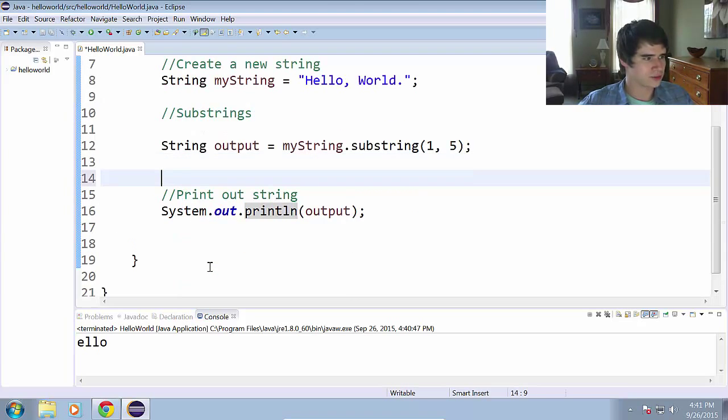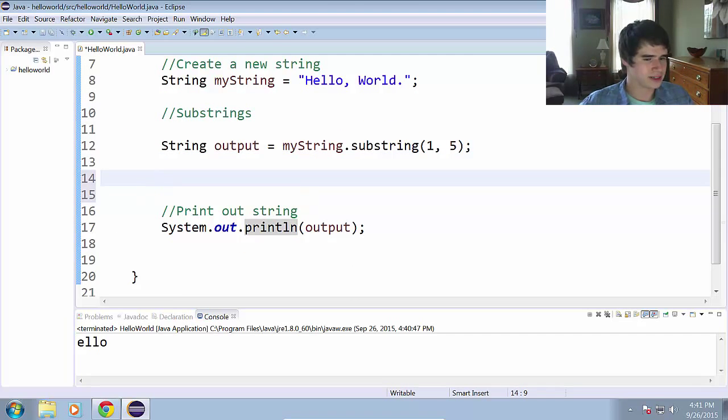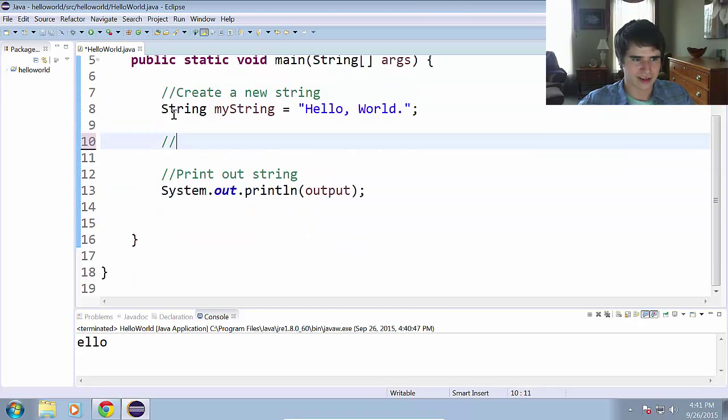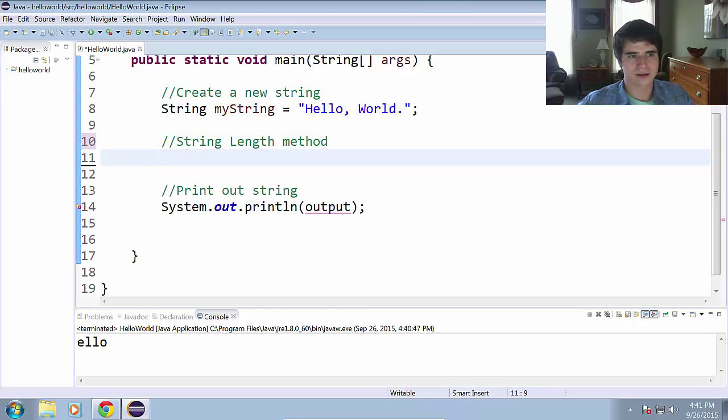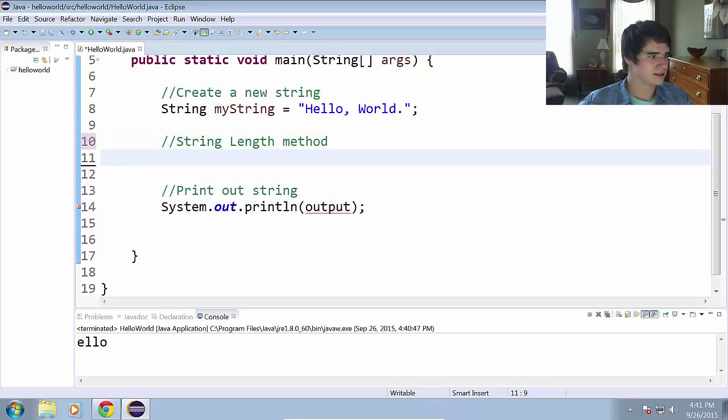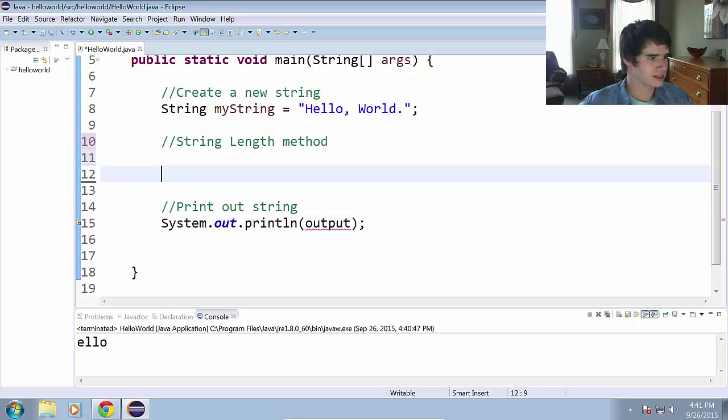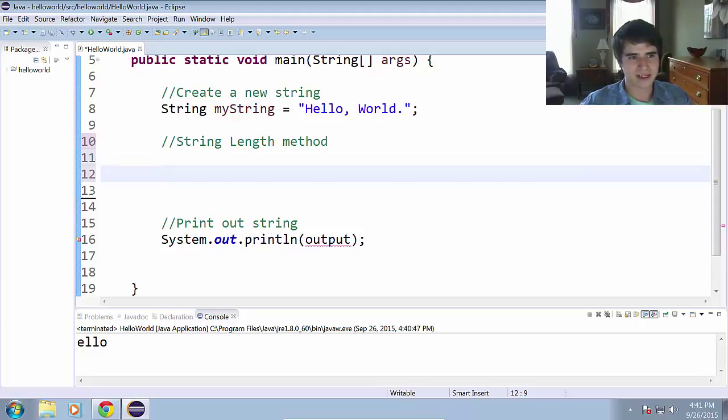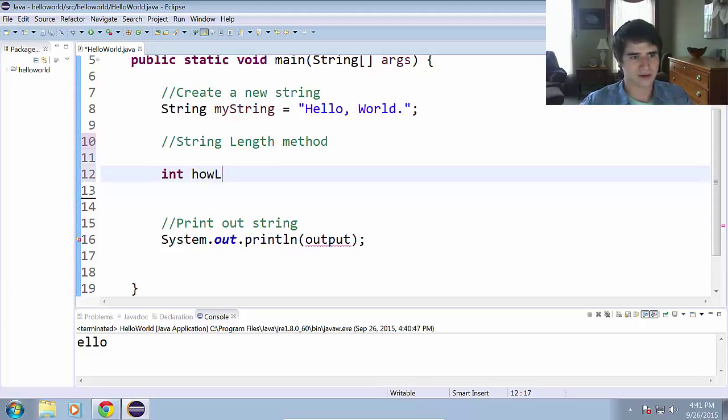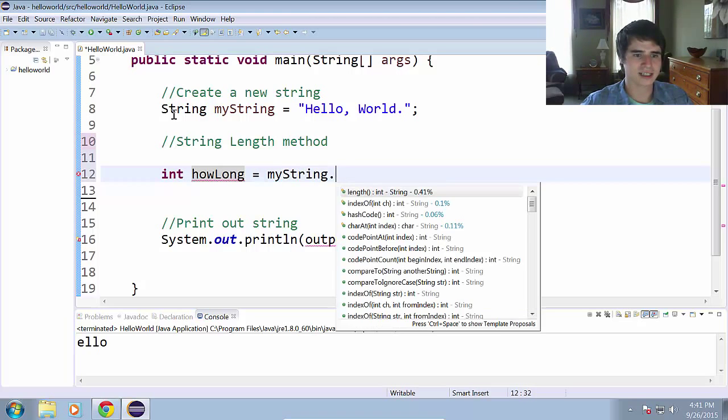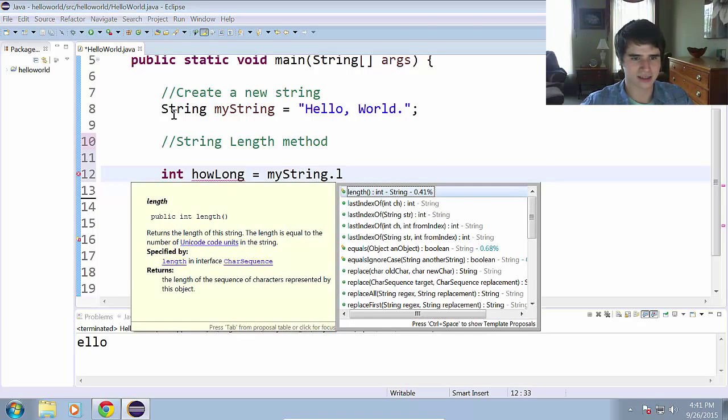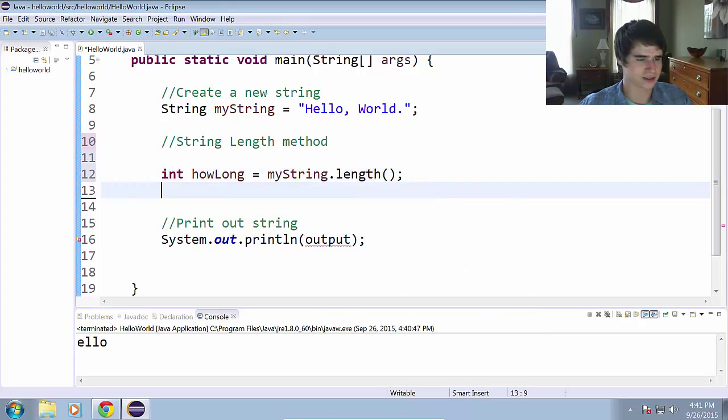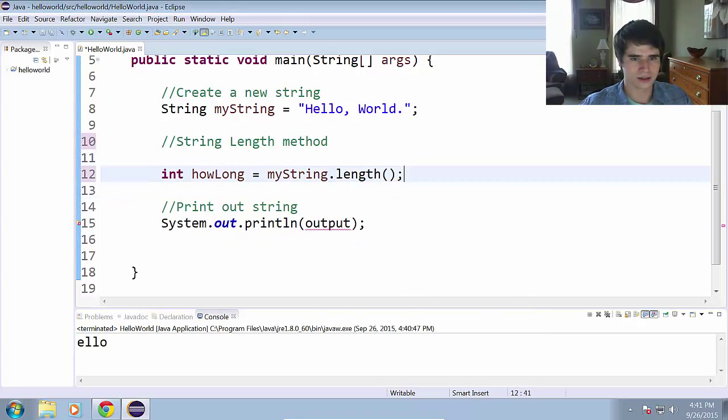Another useful method that you might need to know is the string length method. And to get the string length, all this does is it returns an integer, I believe, that represents how many characters are in the string. So int howLong equals myString dot length. Yep, and it is an integer as I would have expected.